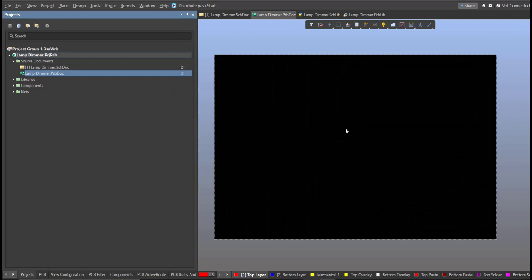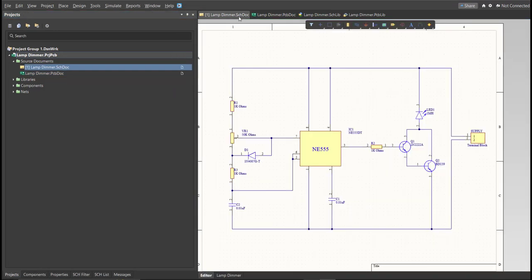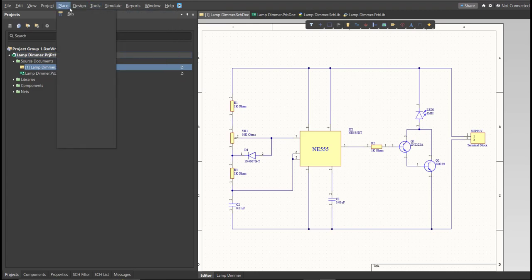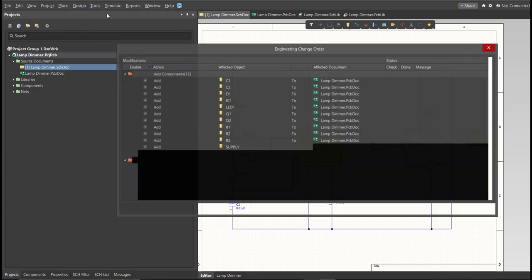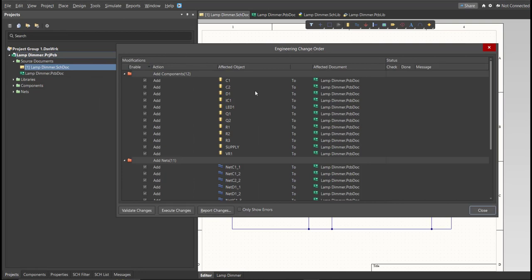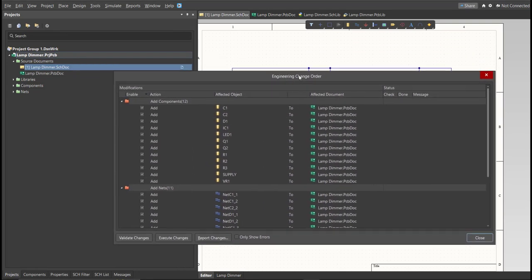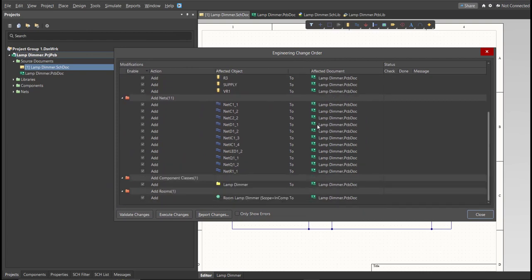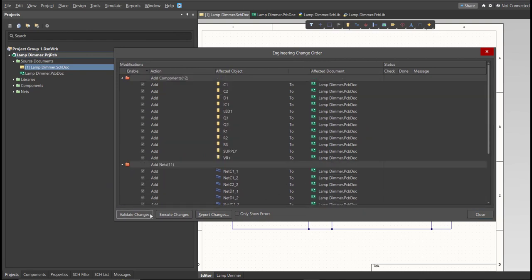Go back to the schematic doc. To perform the Engineering Change Order, click on Design, then Update PCB Document. The Engineering Change Order dialog will appear, showing all the components, nets, and classes that will be added to our PCB. Click Validate, then Execute.